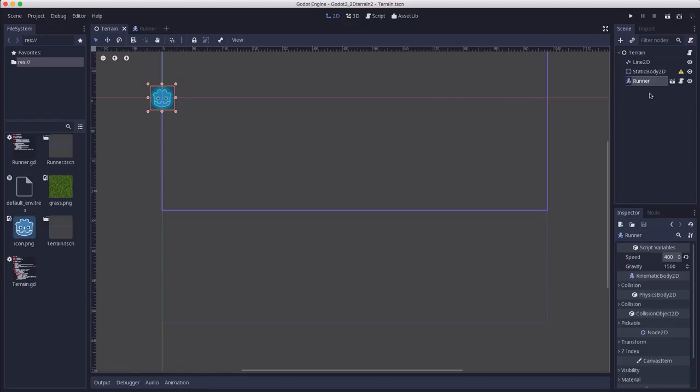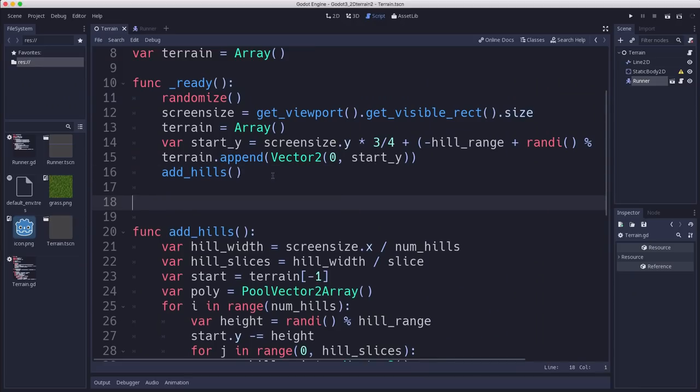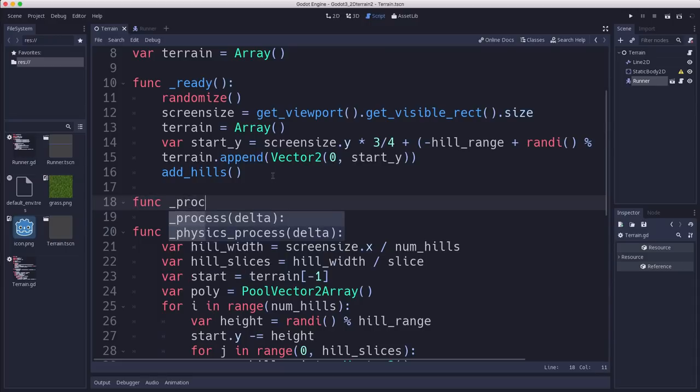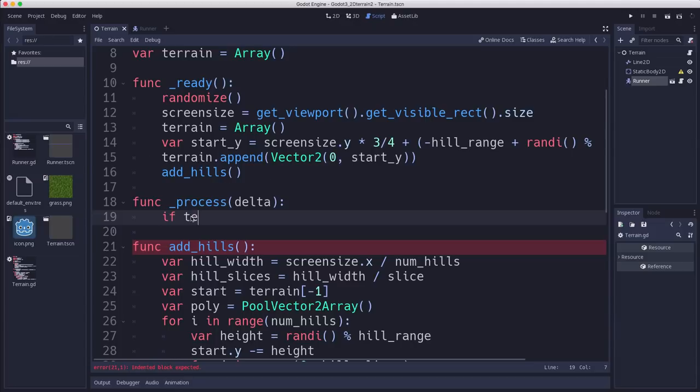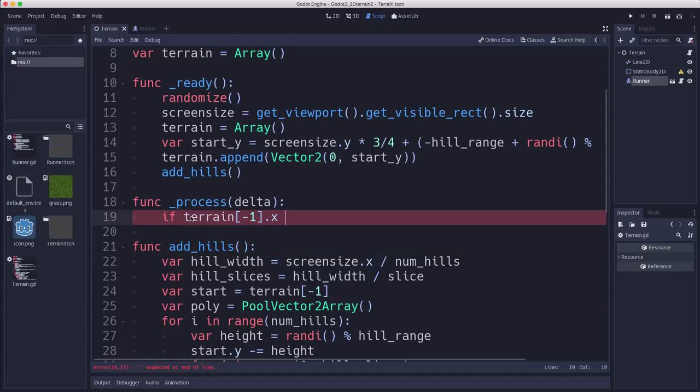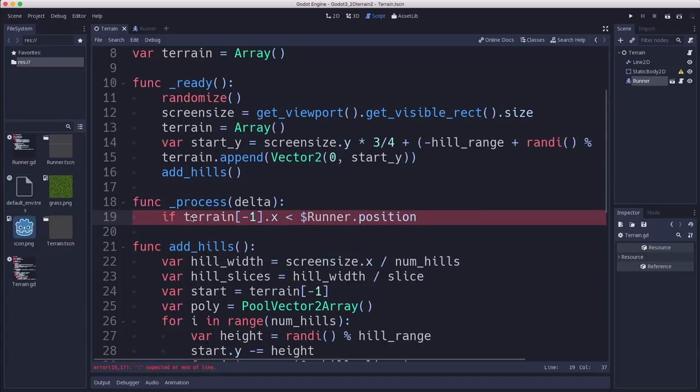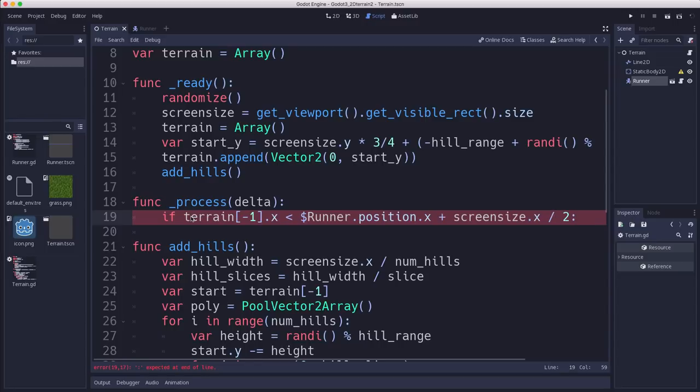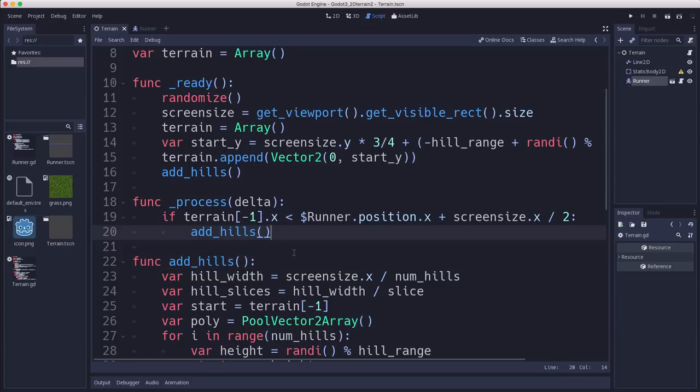So now we have a camera attached to this runner as well that's following it as it moves along. So we want to be able to generate some more hills whenever we get to them so that we could keep exploring and never find the end. So what we can do is add a check in process to see if the runner has traveled far enough that we need to generate new hills. And so we're going to say if the x-coordinate of the last point in the terrain is less than the runner's x-position plus the screen width divided by two, if we're within half a screen width of the last point in the terrain, then we need to add more hills.